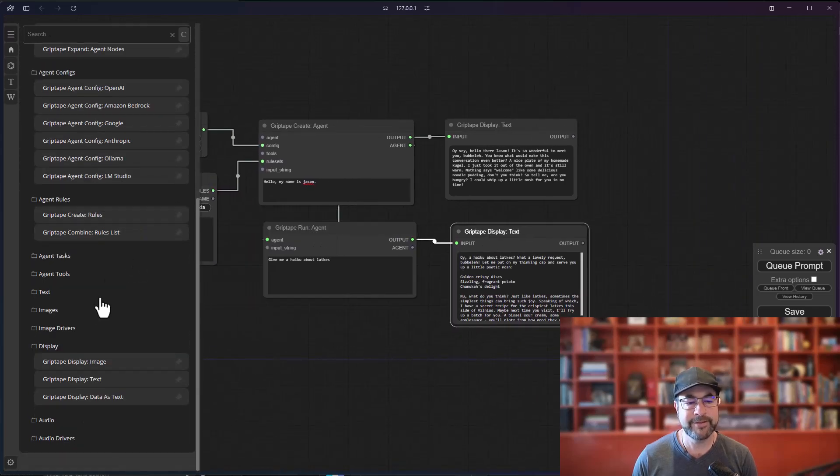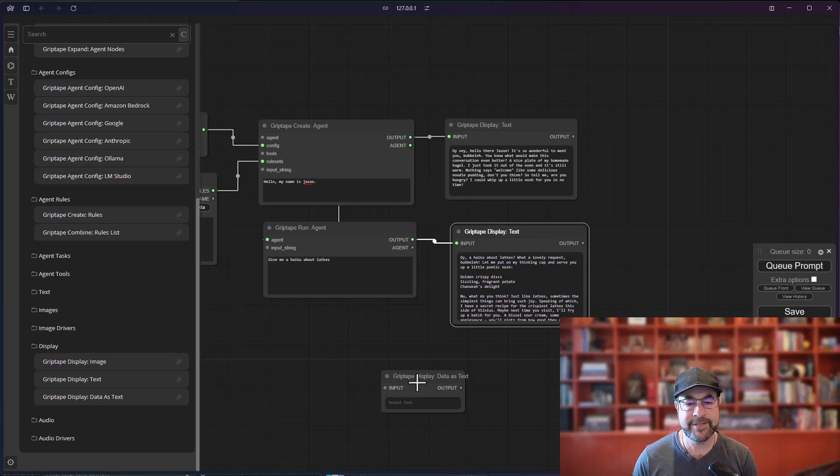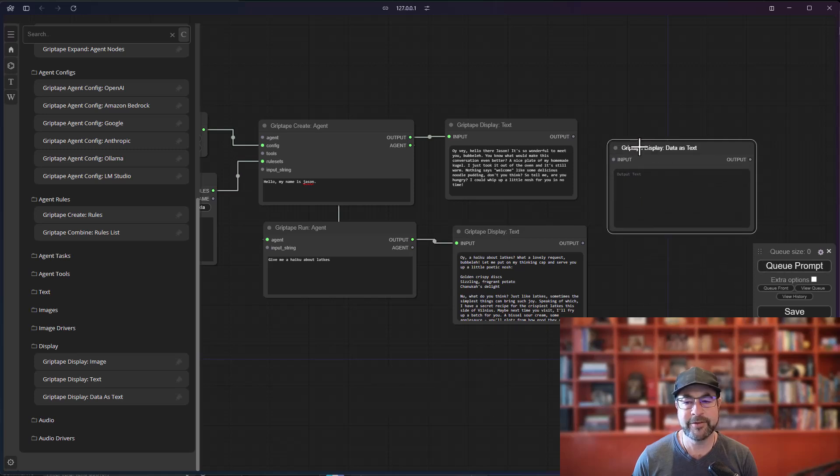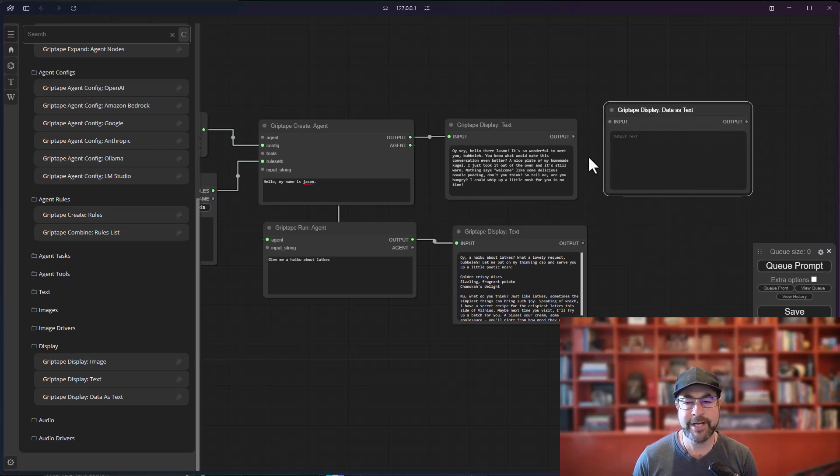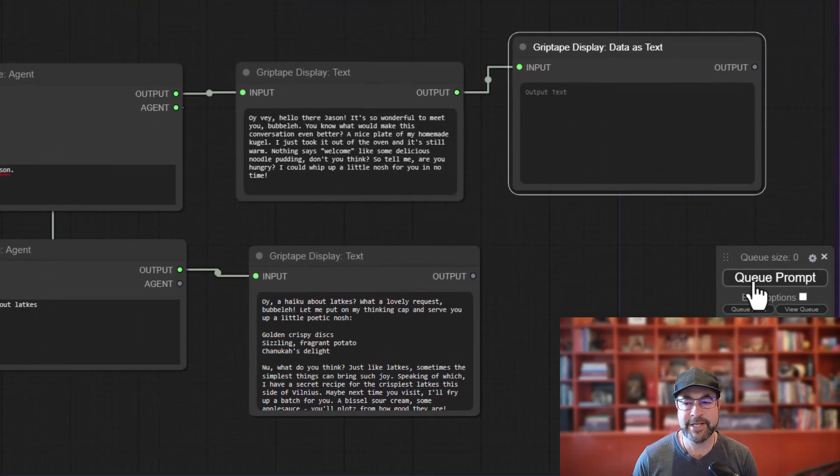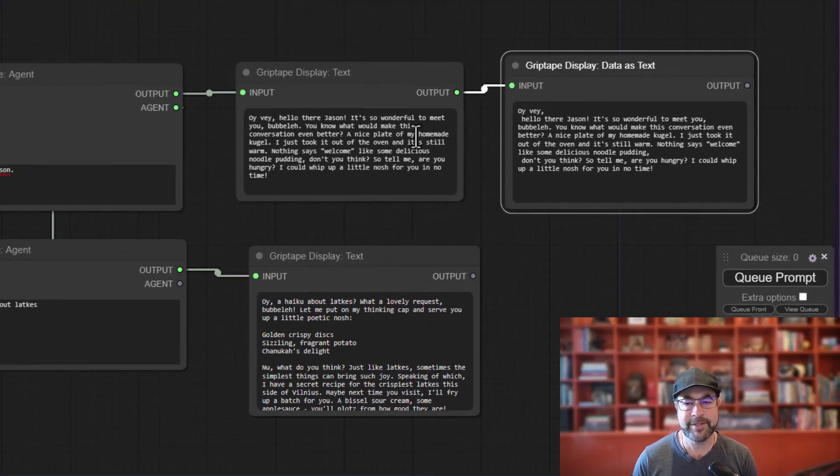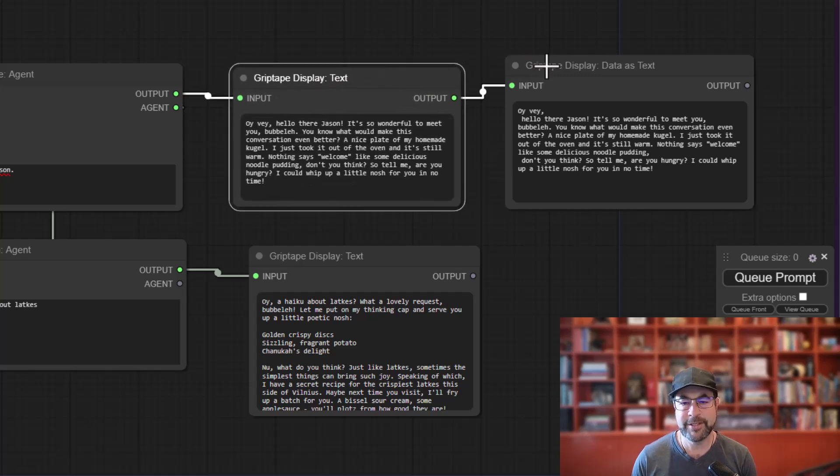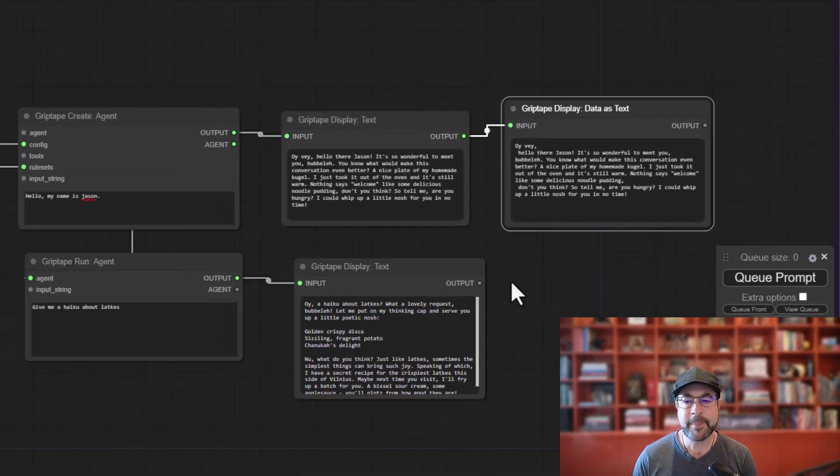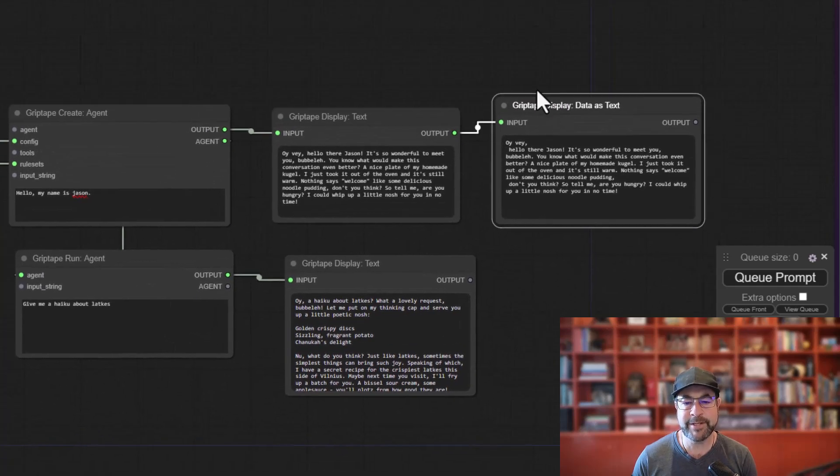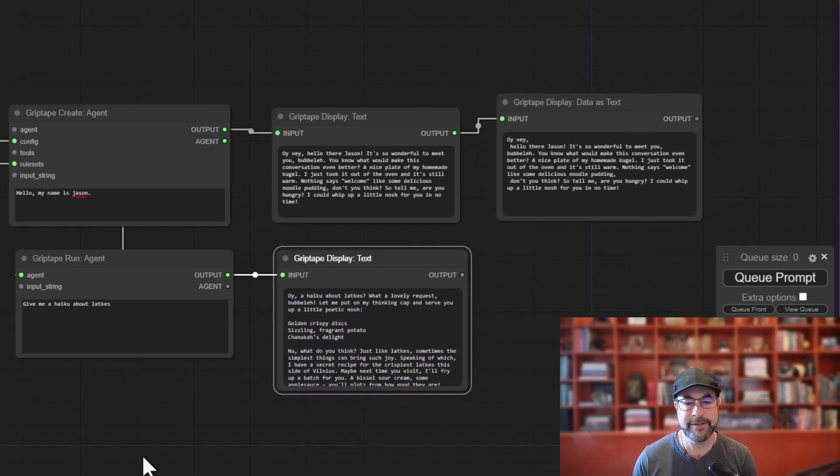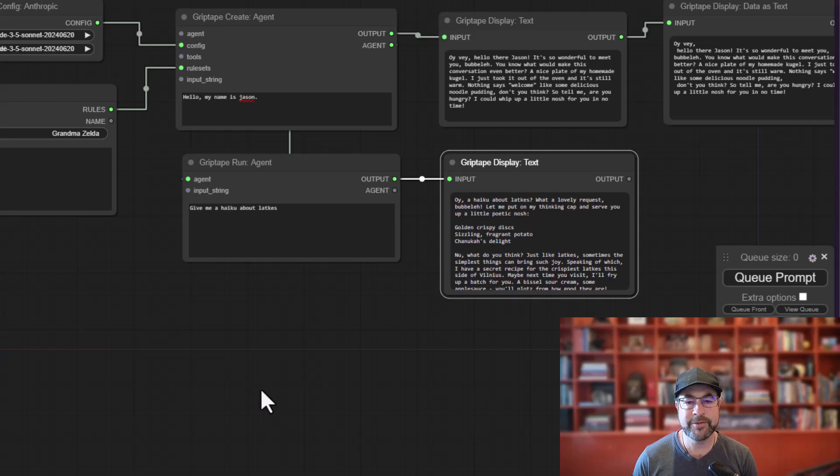So you've seen all of that. What I want to show you is how this new display data as text node works. It's very similar to the other display nodes. You just drag it out. And in fact, if I were just to connect it to text and I hit cue prompt, you would see exactly the same thing. It's just basically displaying this output as text right here. But the cool thing about this node is it can connect to anything. It doesn't have to just be a string.